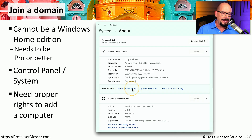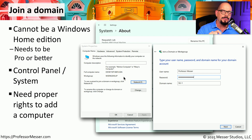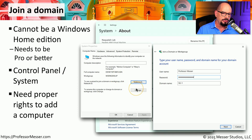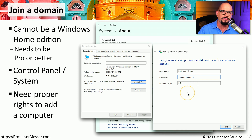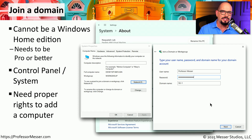Once we click domain or workgroup, it will bring up a dialog box that shows us the computer name and what workgroup it might be connected to. In this case, we would like to move it from the workgroup it's currently on to a domain. So we'll choose to change this information, and it will ask us to input the credentials required to connect to this Active Directory domain. Once our username and password is added and we've added the domain name, we can click Next and it will connect this computer to the domain. From that point on, anytime someone logs in, they'll be logging in with the centralized Active Directory domain credentials.